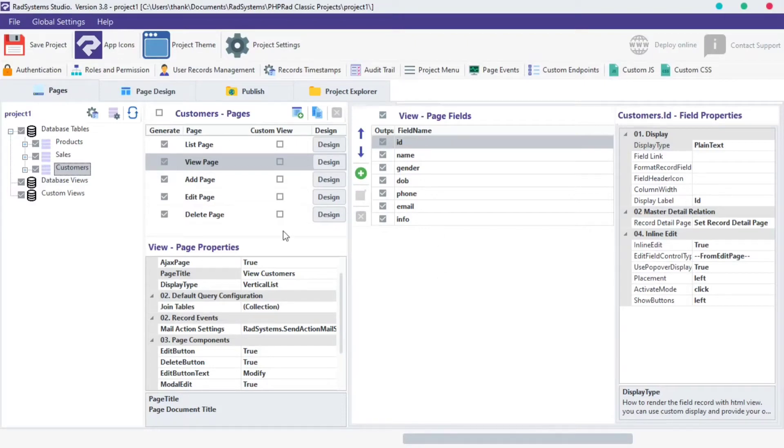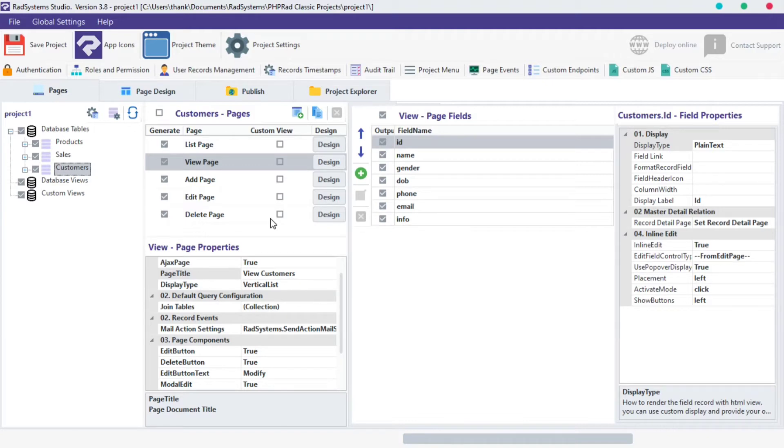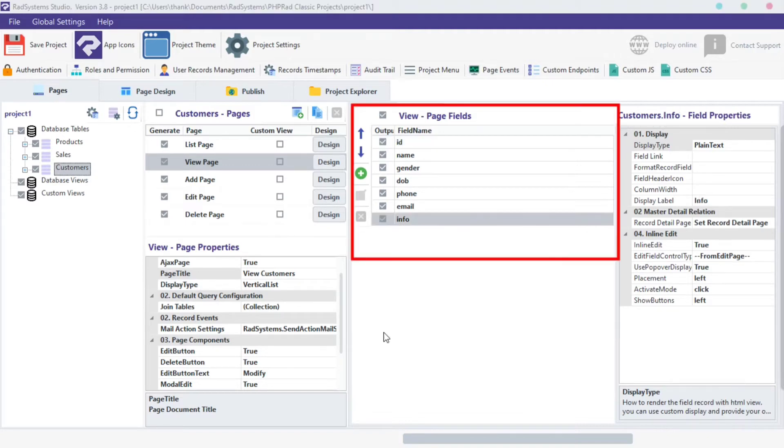Hello! Welcome back to RADsystem Studio, my name is Tuzik. In this tutorial, we will go through view page fields.